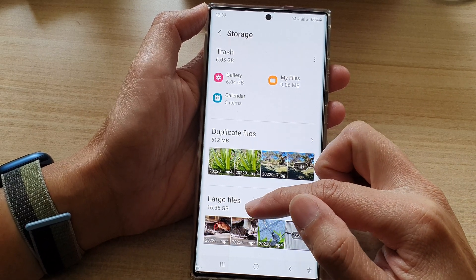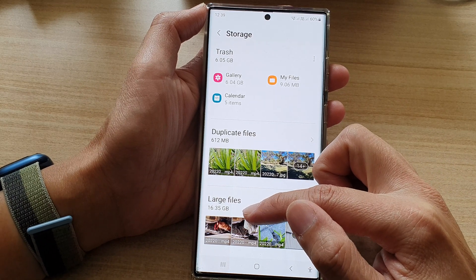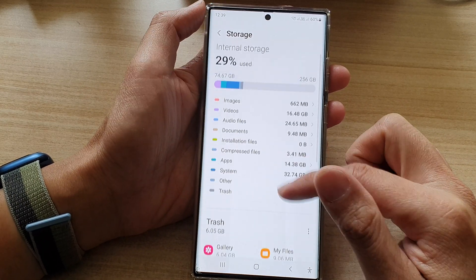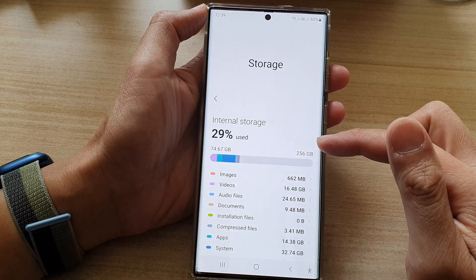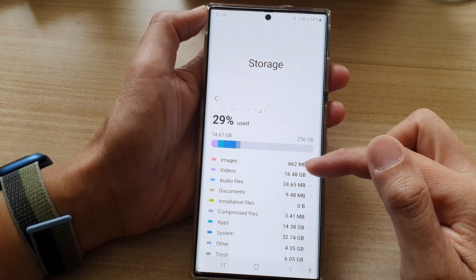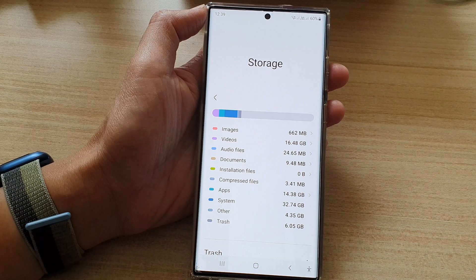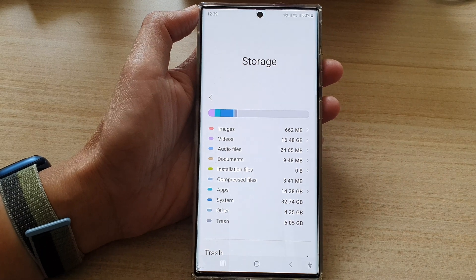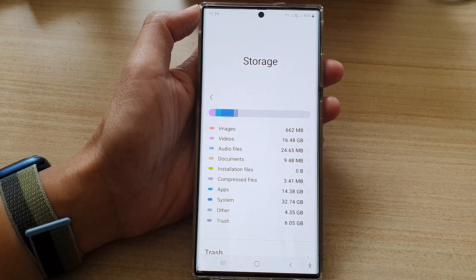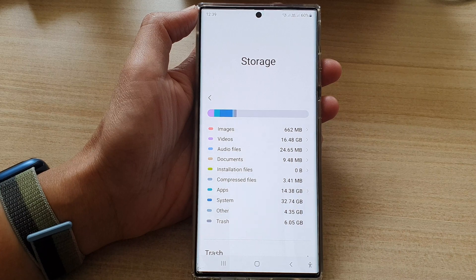Large files allow you to locate any files that are too large, and you can choose to remove them if you want. That's it — that is how you can see what is taking up the most space on your Samsung Galaxy S22 series. Thank you for watching, please subscribe to my channel.